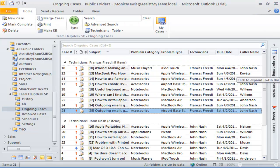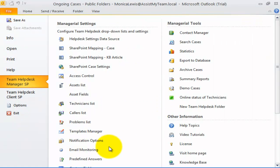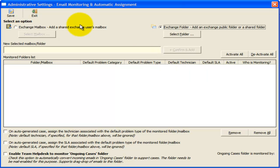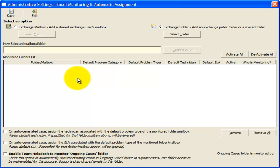Now, let us explore the automatic generation of support cases from incoming emails. To set up this feature, open the email monitoring settings. Here, the manager can set Team Help Desk to monitor any number of Exchange mailboxes and mail-enabled public folders and perform the auto generation of support cases from the incoming emails.